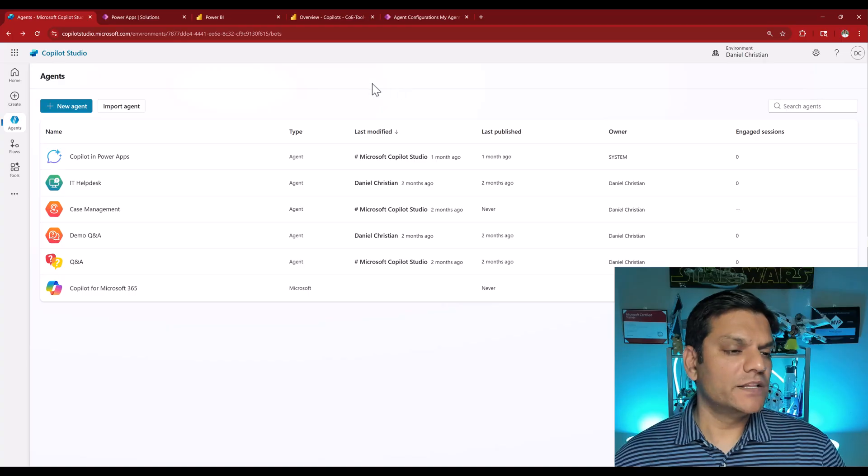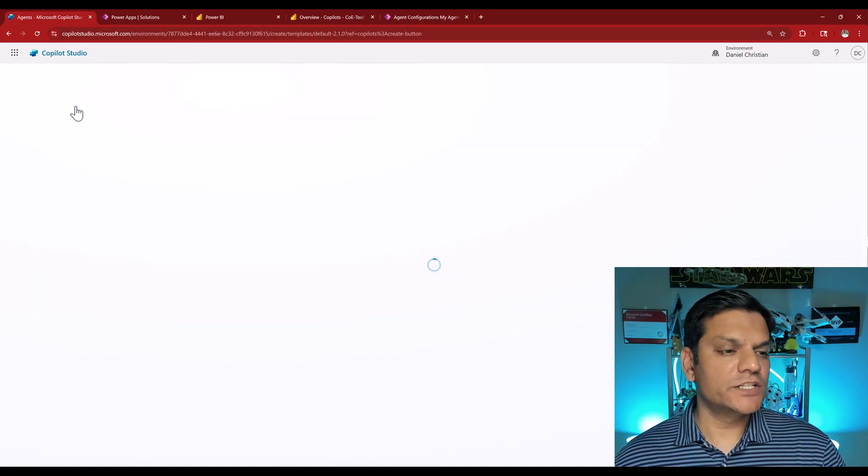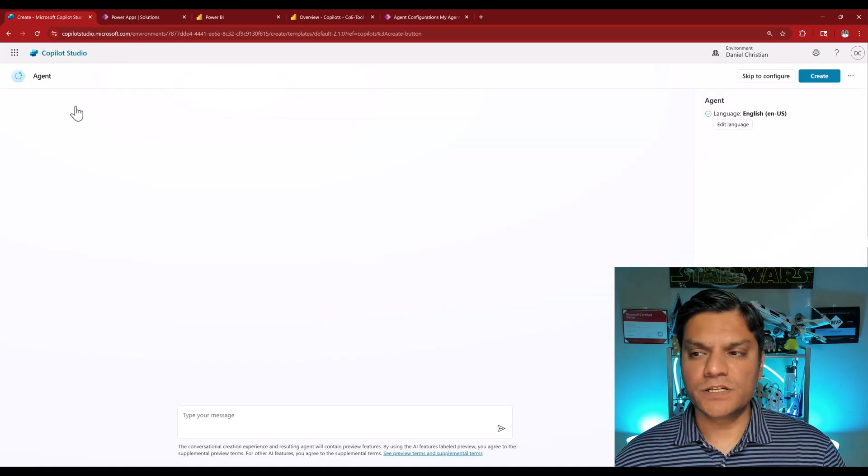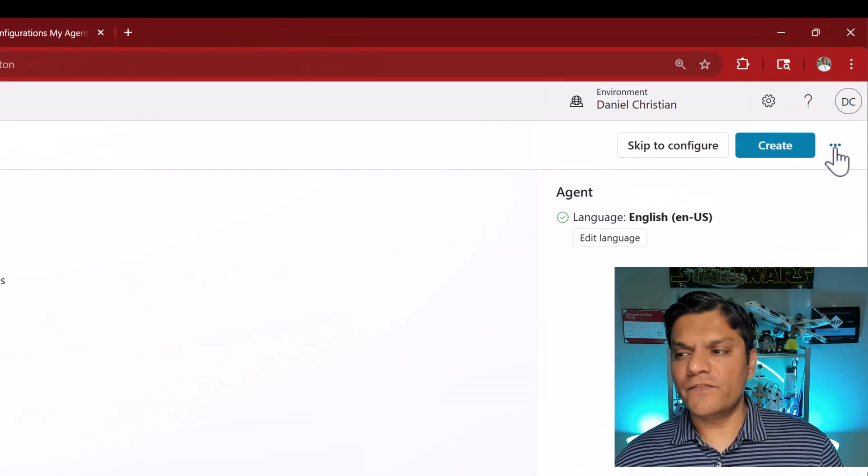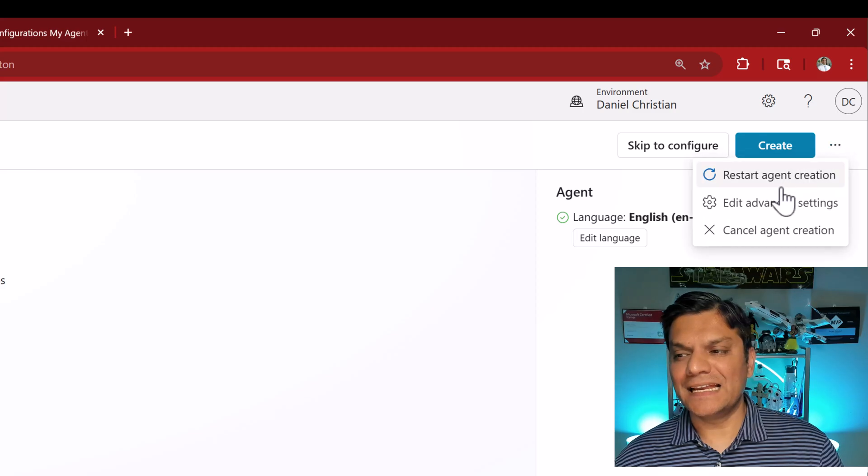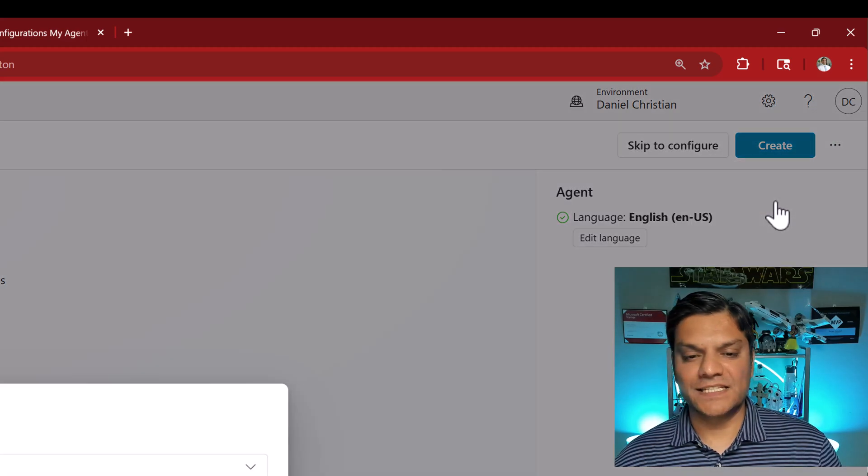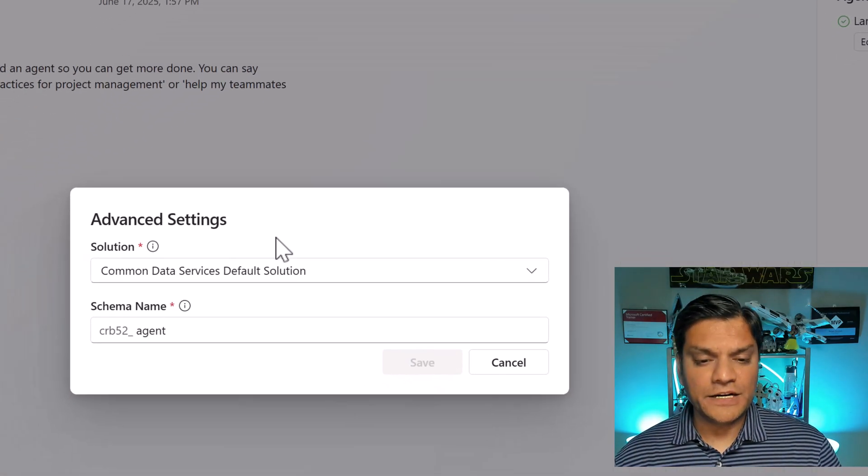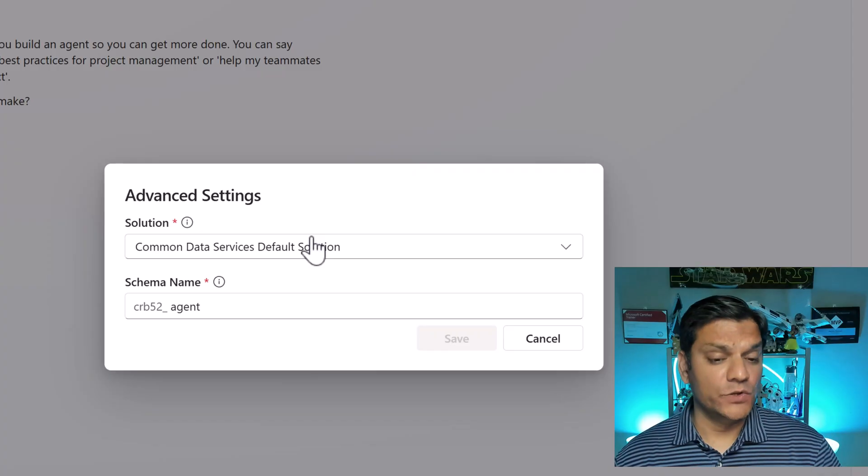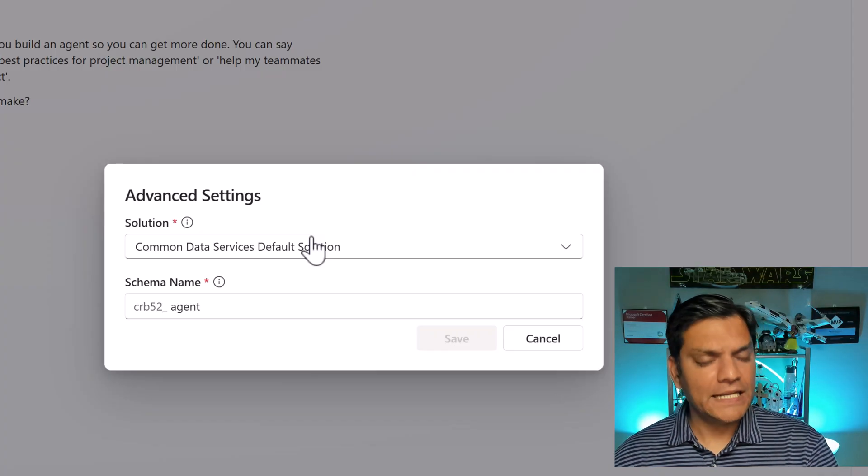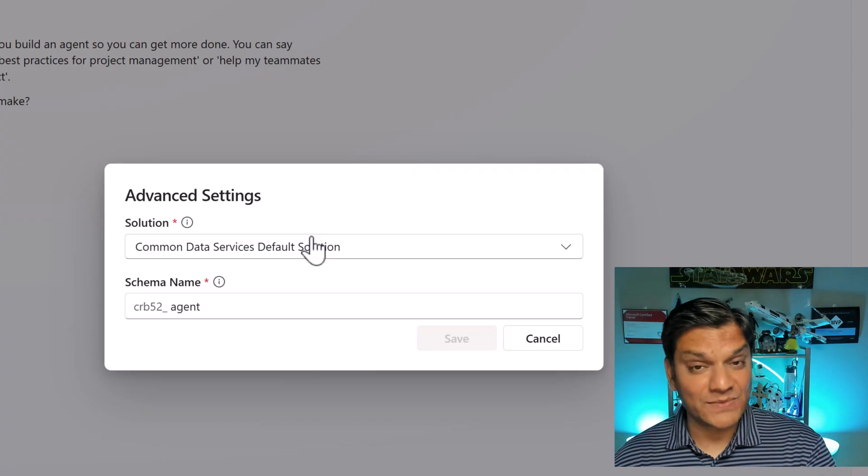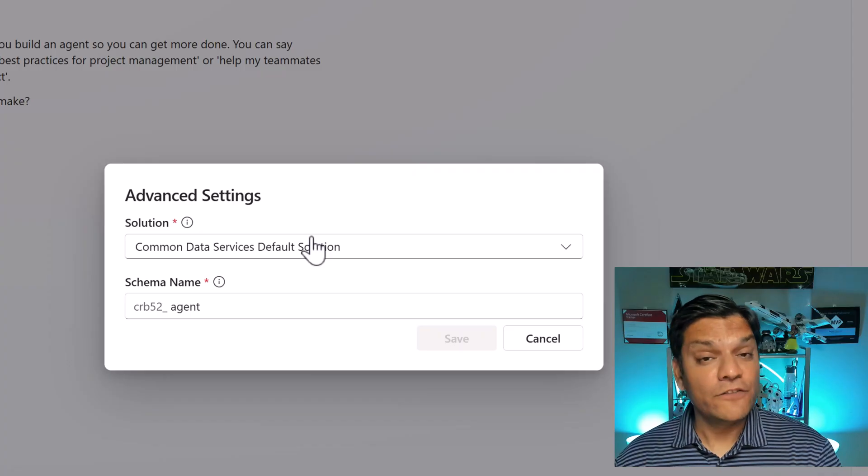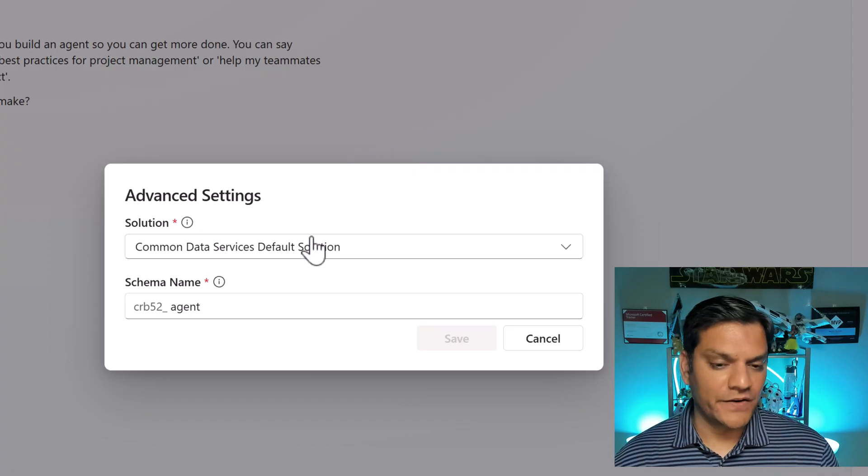So I'm here in co-pilot studio and I'm going to select my plus new agent option. However, on the top right where the ellipses are, go ahead and select that and click on edit advanced settings. Here is where you will actually see the solution. So common data services default solution is, as the name says, the default solution where your agent is automatically created.